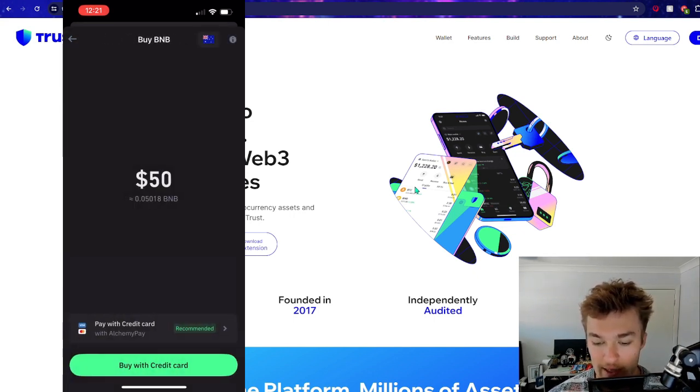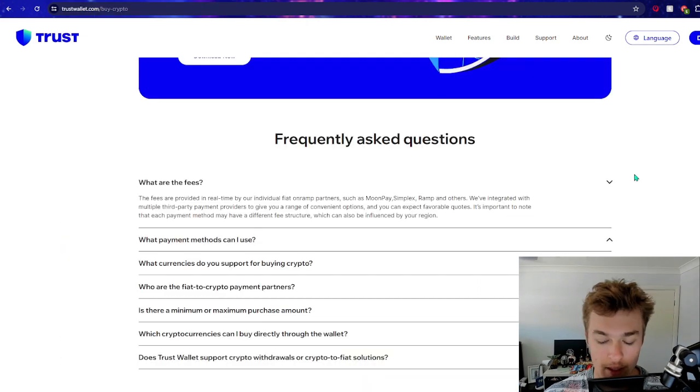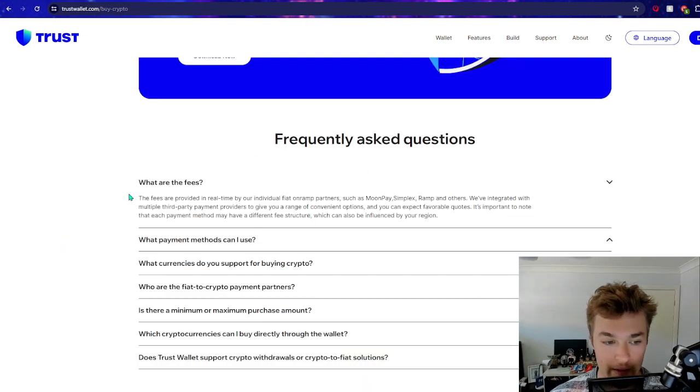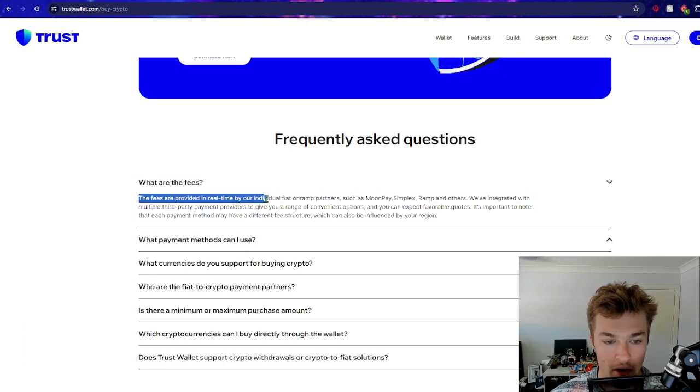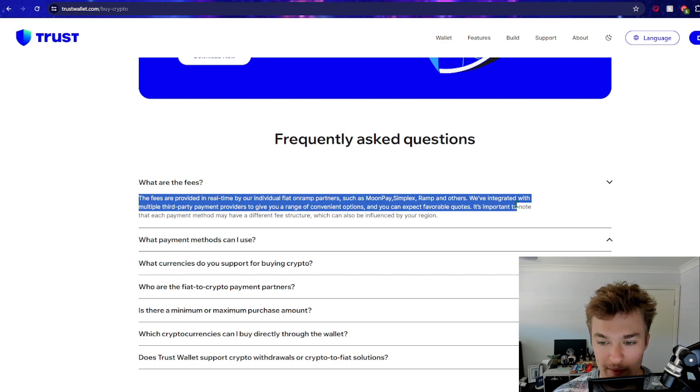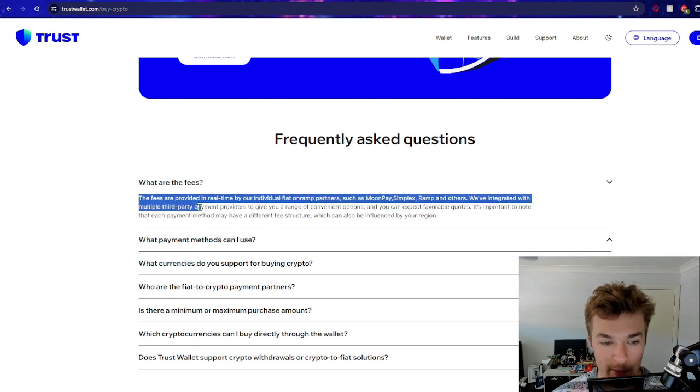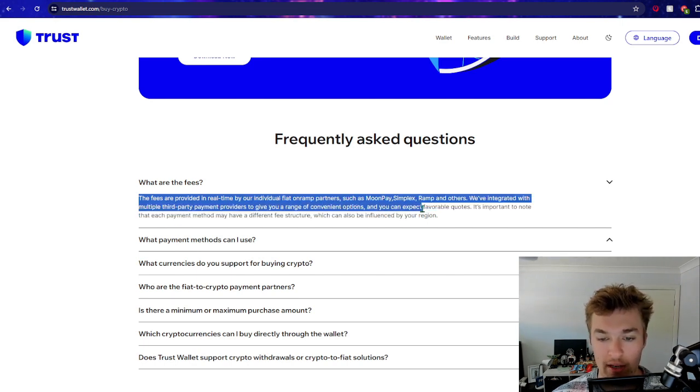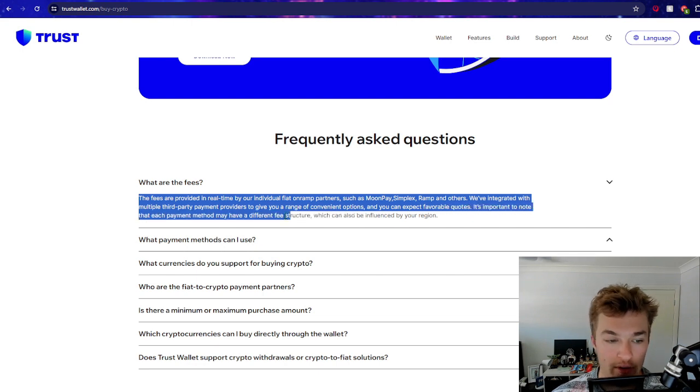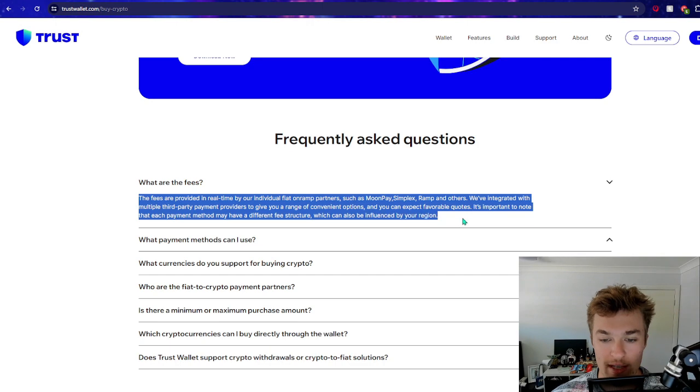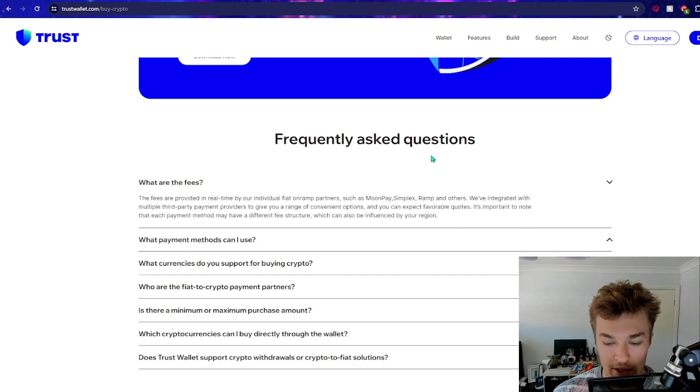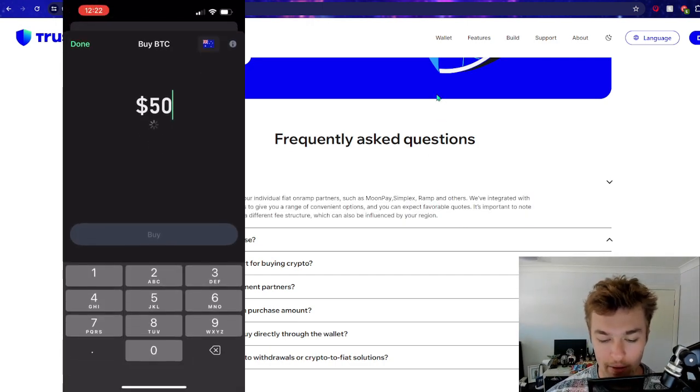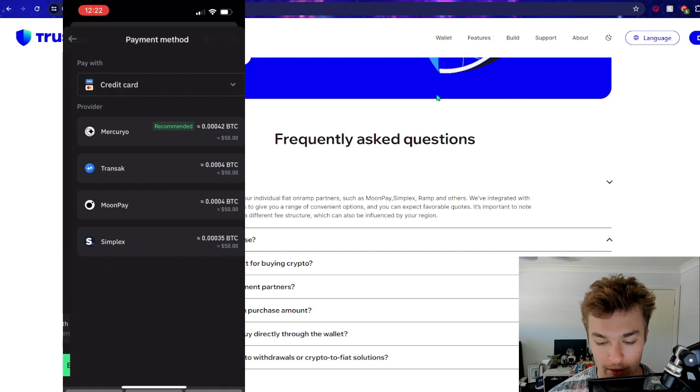But of course, you can just use everything through Apple Pay. There might be fees involved with this. So you can see if we have a look at this, just the homepage as well, what are the fees? The fees are provided in real time by our individual fiat on-ramp partners such as MoonPay, SimplexRamp and others. We've integrated with multiple third-party payment providers to give you a range of convenient options and you can expect favorable quotes.